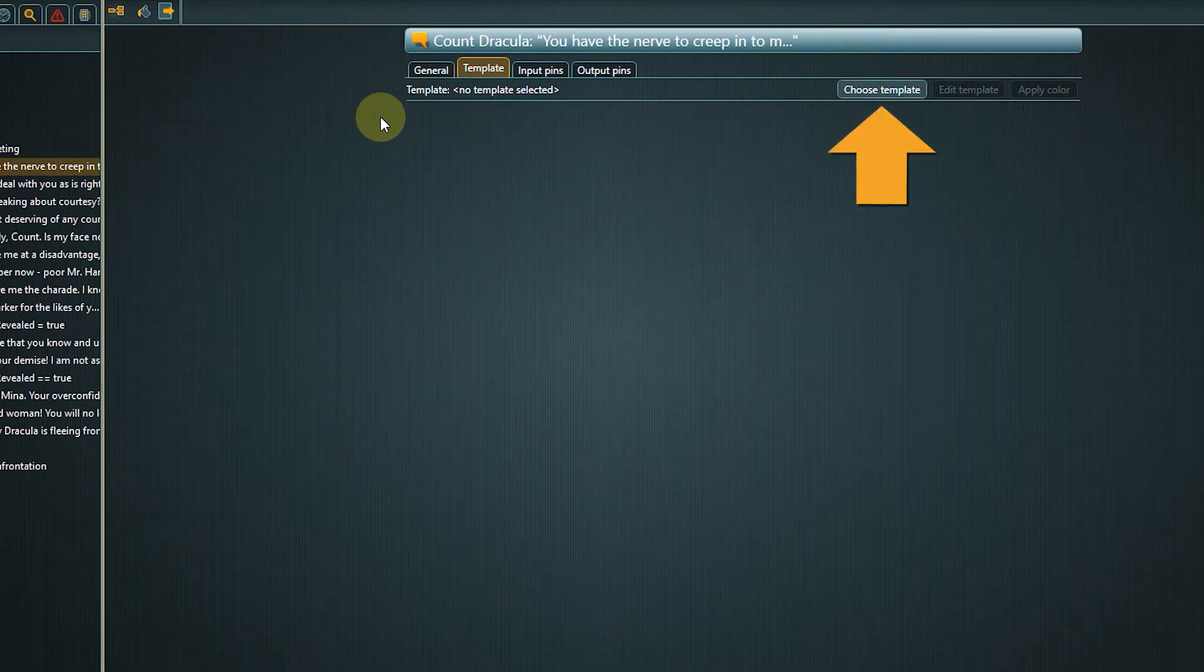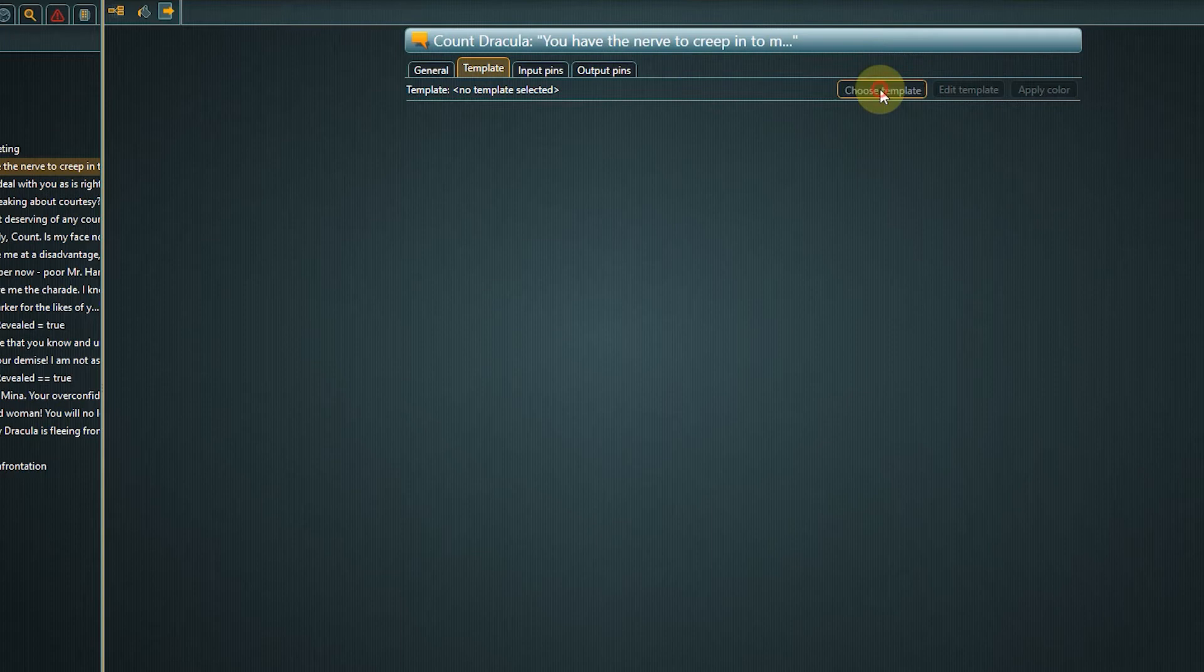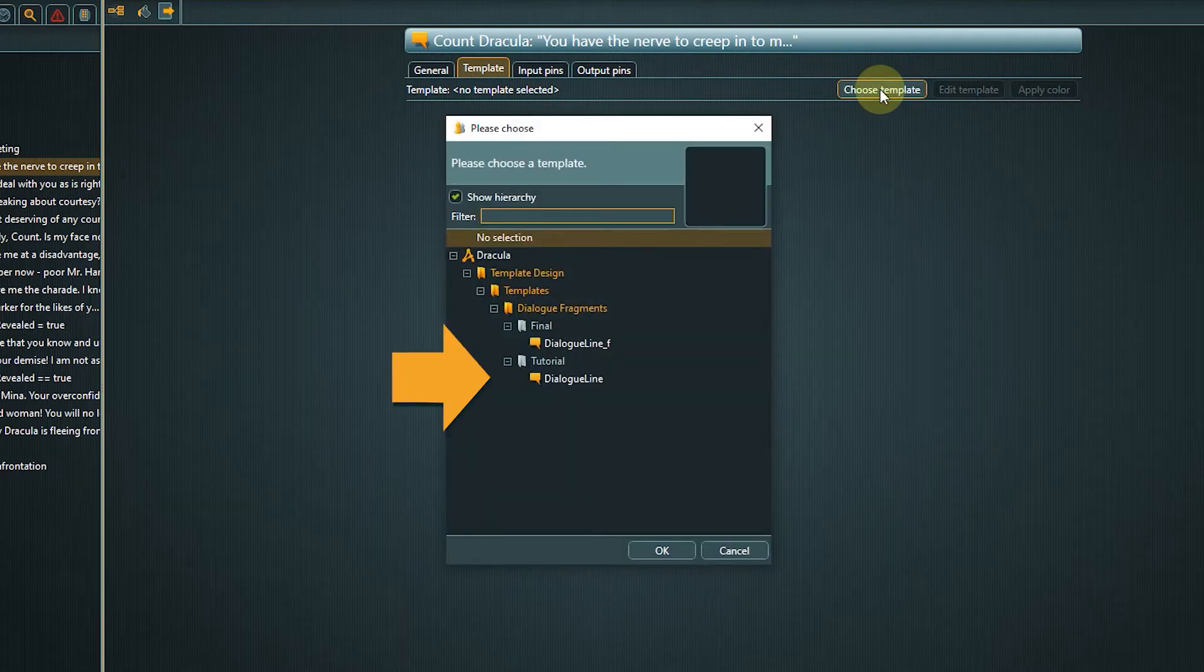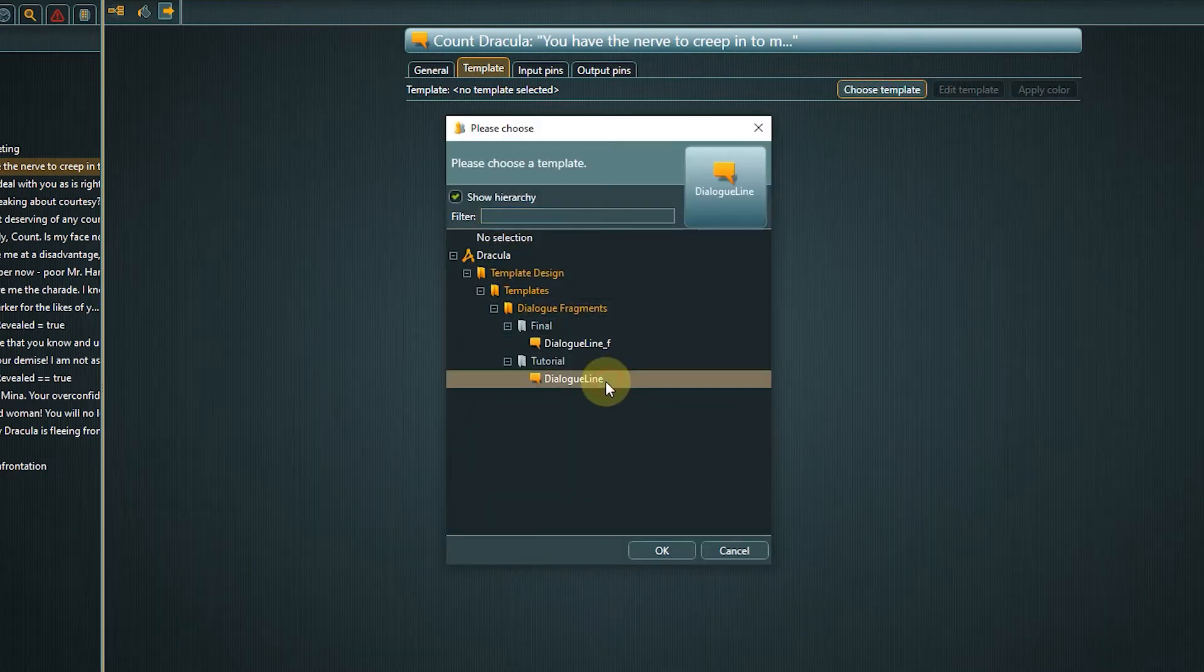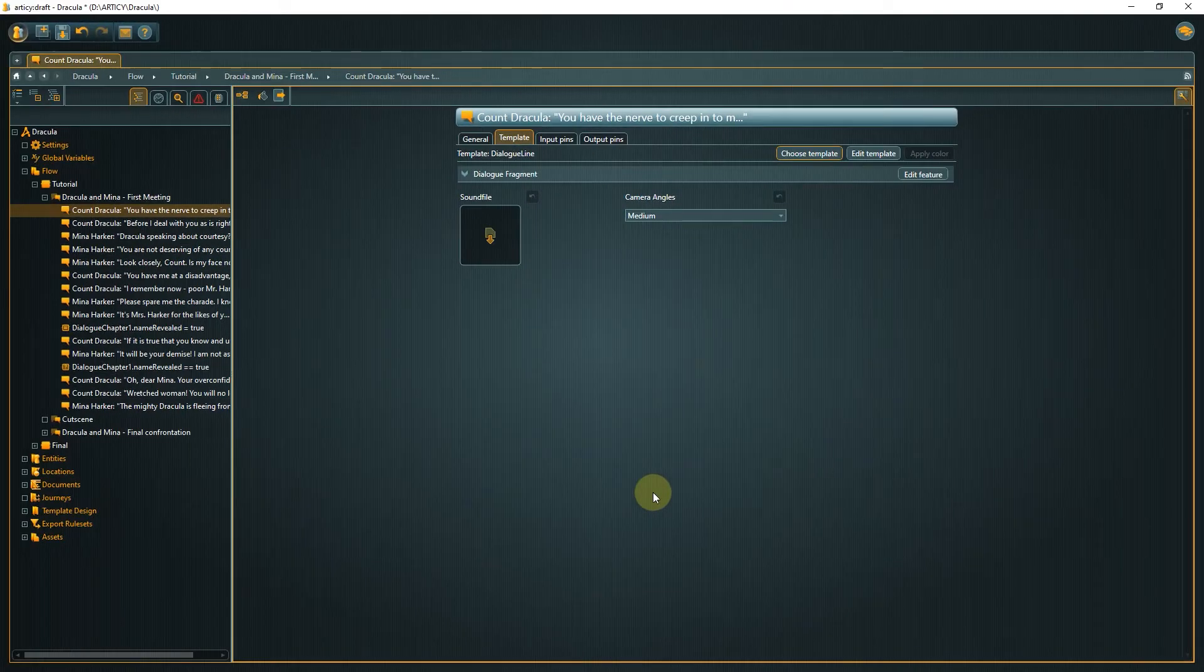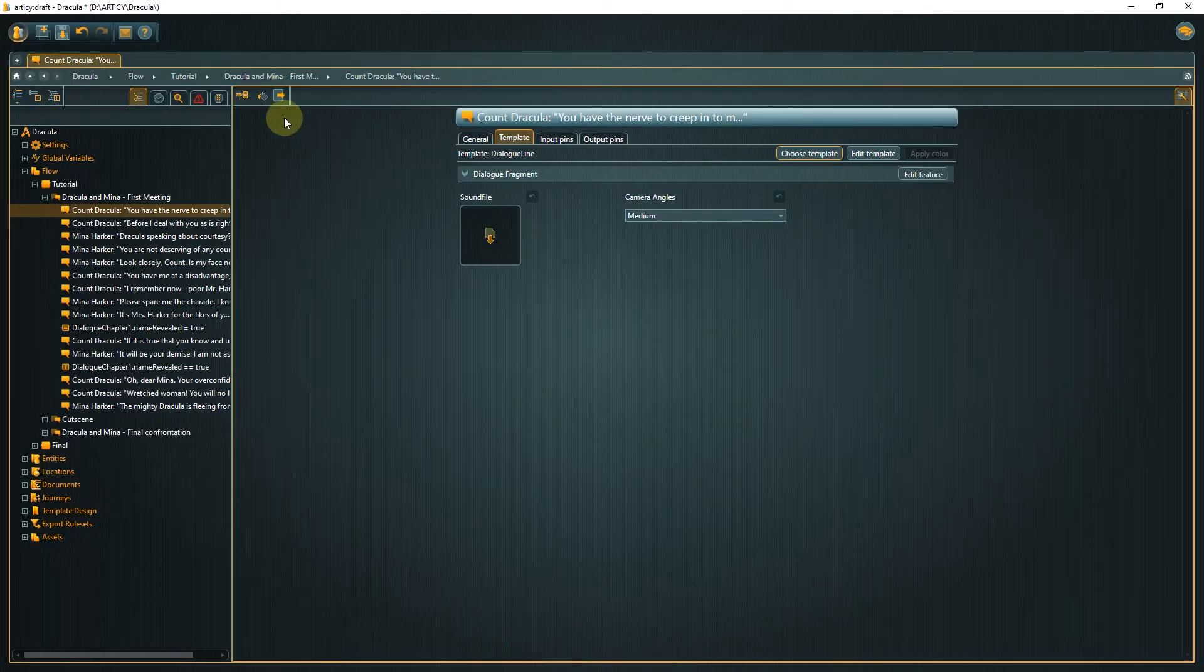Click choose template and select the dialog line template in the tutorial folder. Then confirm. One element down and only the rest of the dialog remains.